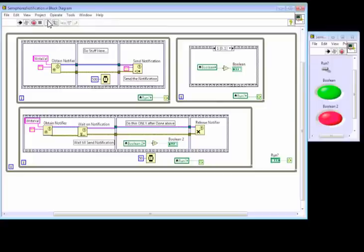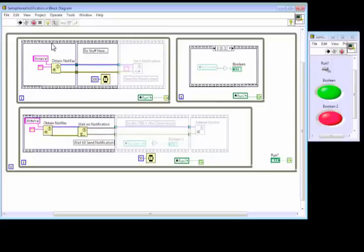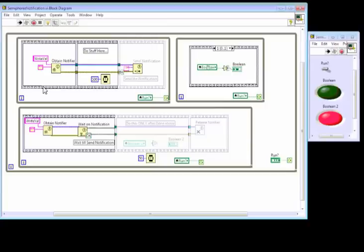The way it works, we'll look at it by the data flow. So we obtain a notifier.